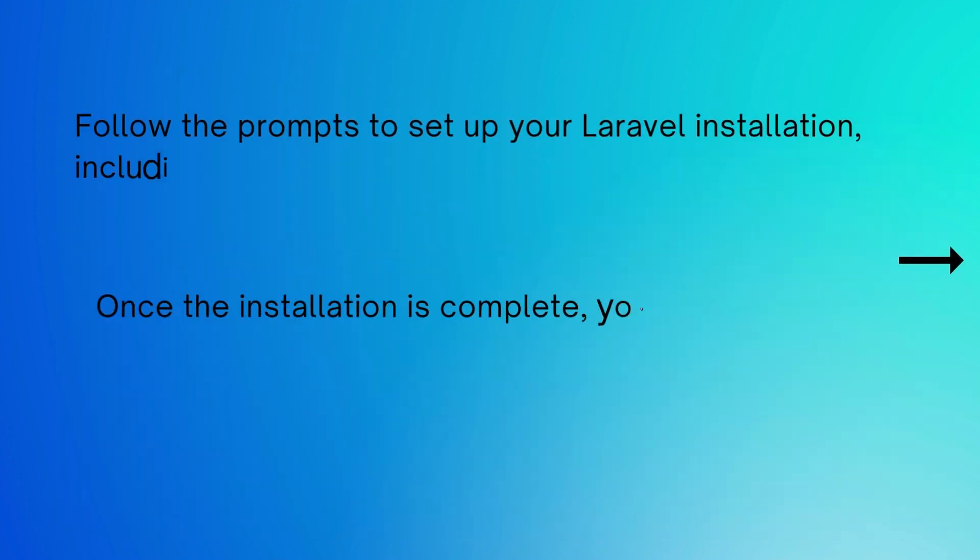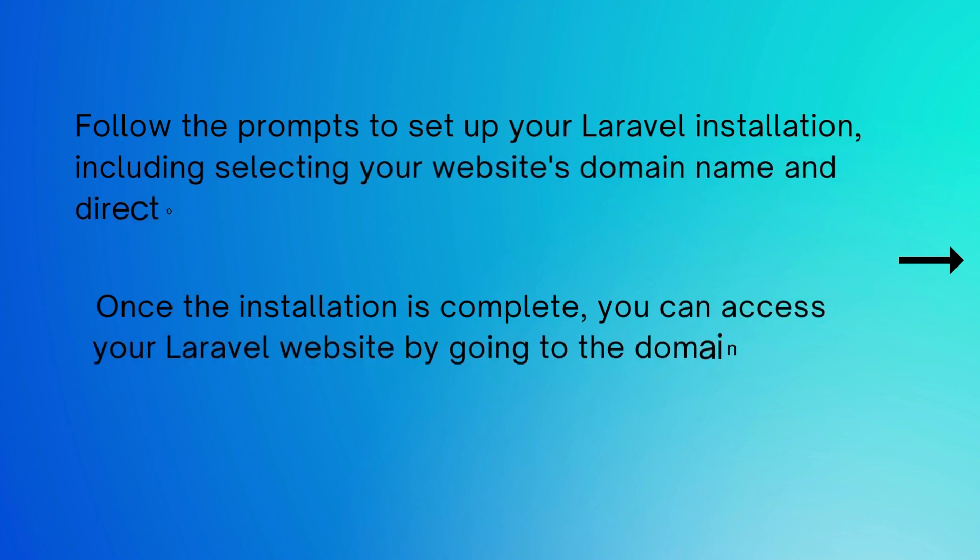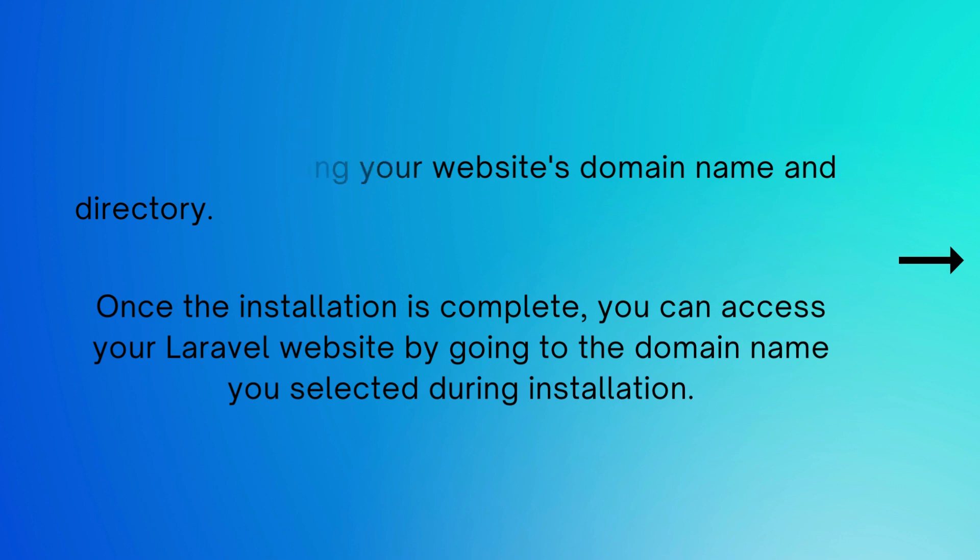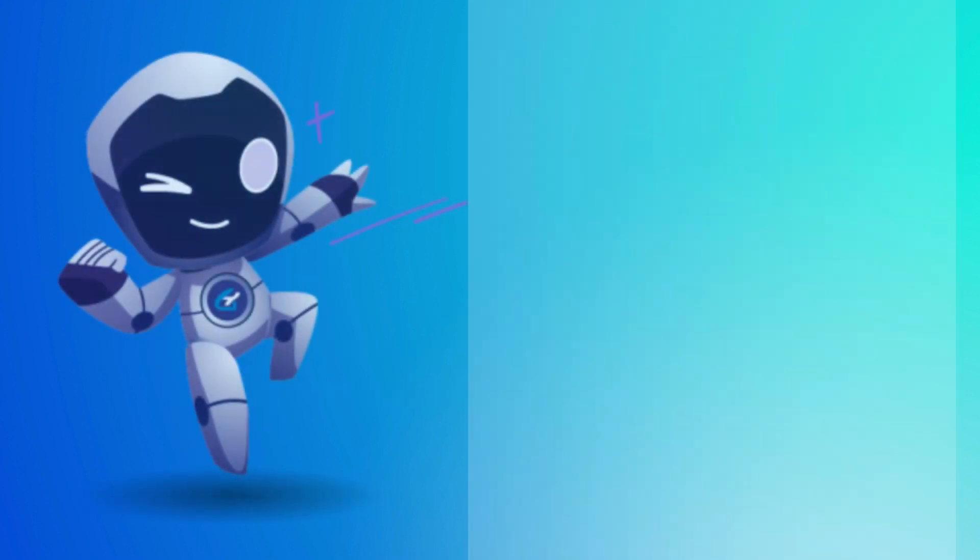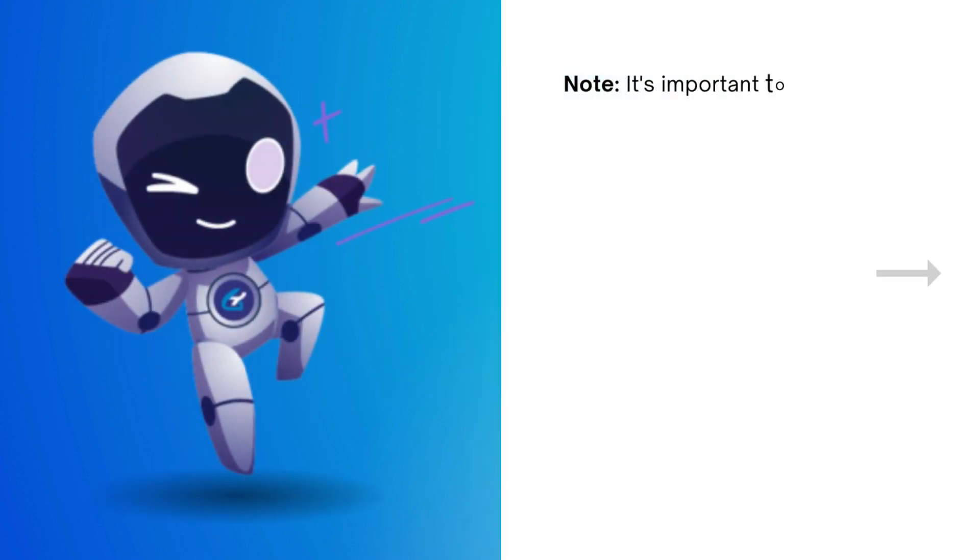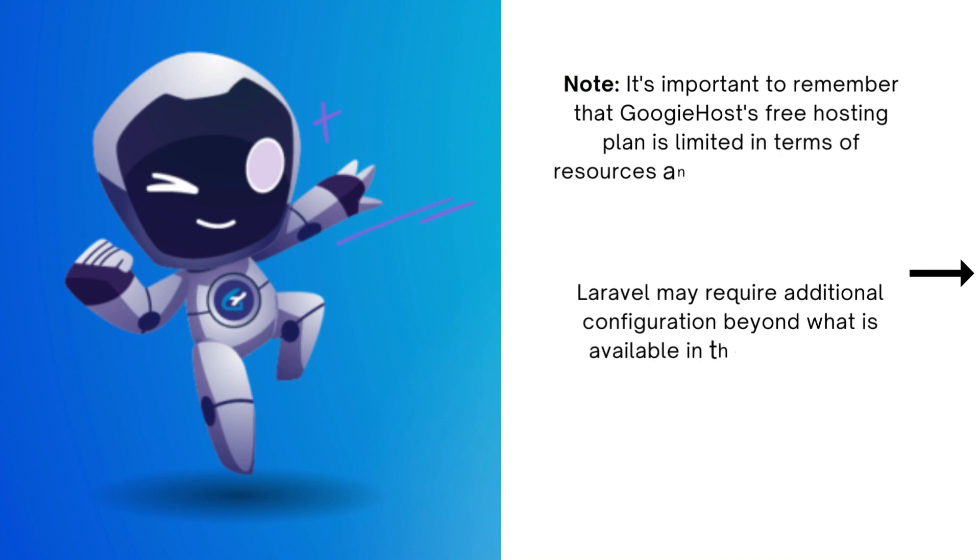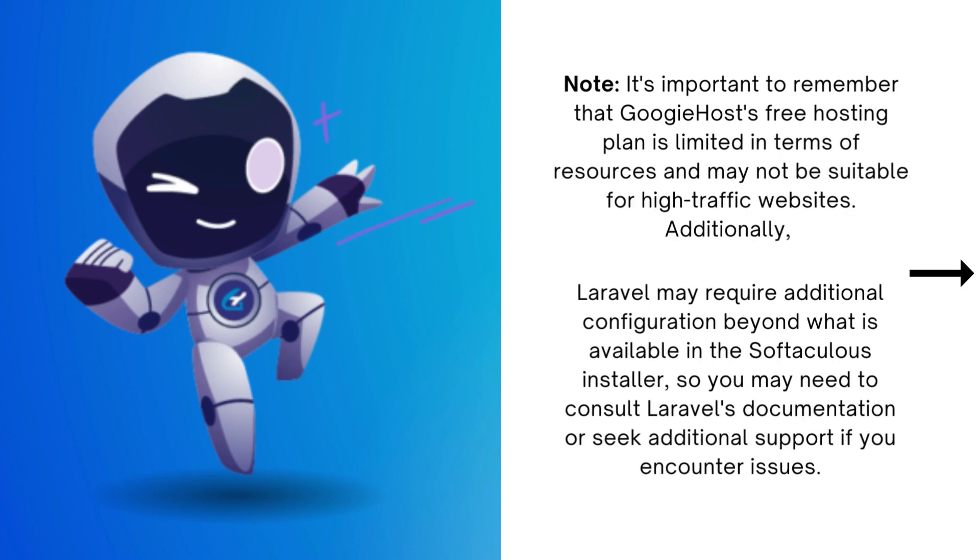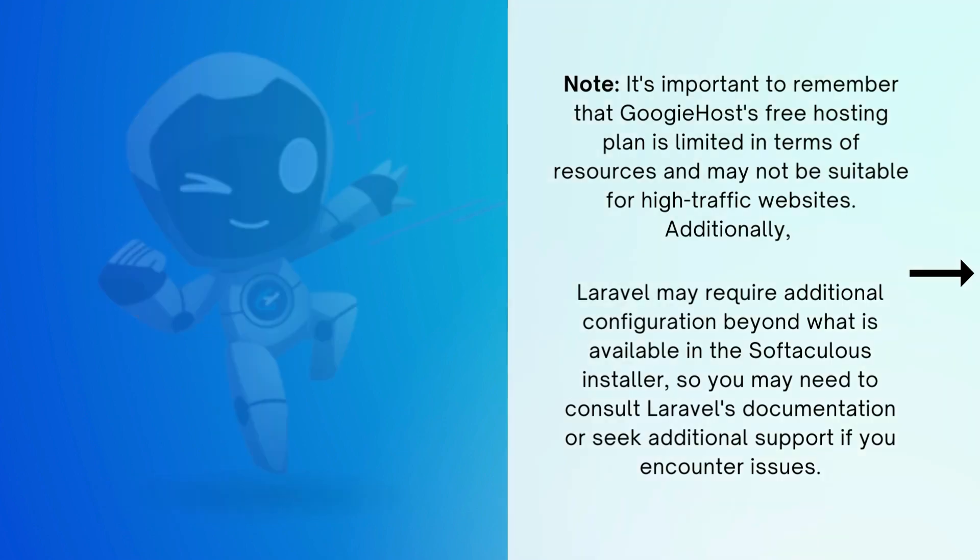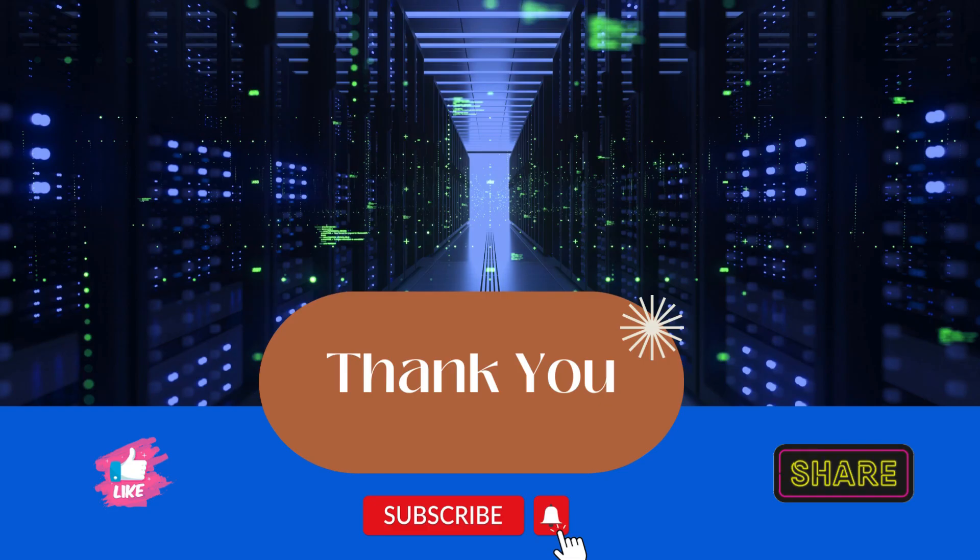It's important to remember that GoogieHost's free hosting plan is limited in terms of resources and may not be suitable for high traffic websites. Additionally, Laravel may require additional configuration beyond what is available in the Softaculous installer, so you may need to consult Laravel's documentation or seek additional support if you encounter issues.